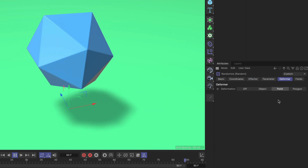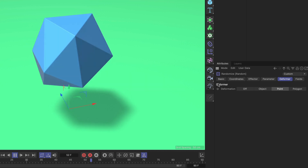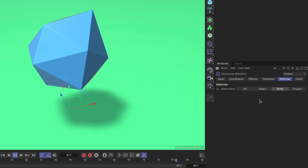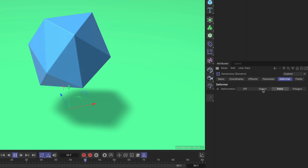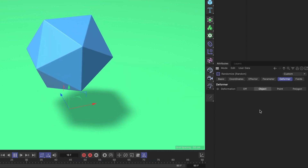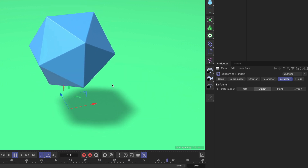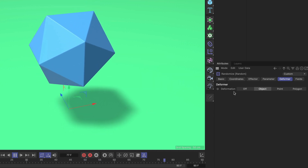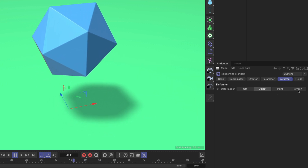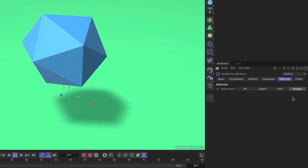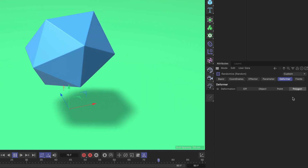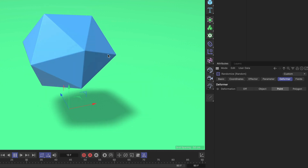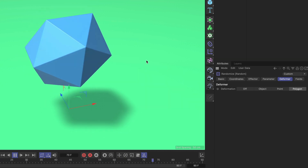Now in the Deformer tab, let's have a look at the other deformation modes — with the noise animated we can see better what is happening. In Object mode it is deforming the object as a whole, like deforming the axis. Then we have Polygon mode, which does pretty much the same as Point mode, but instead of moving the points it is moving the polygons.